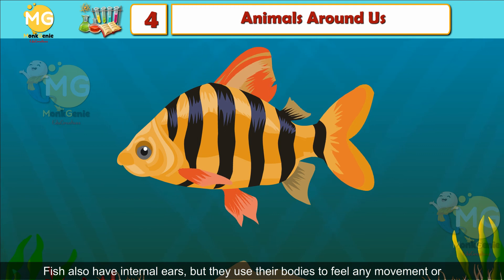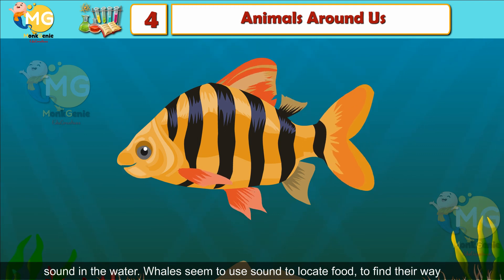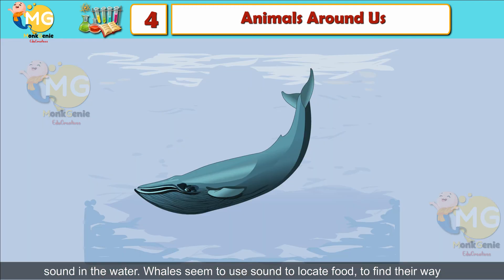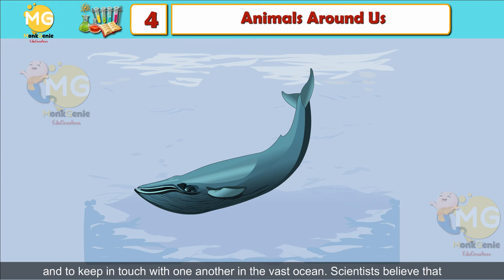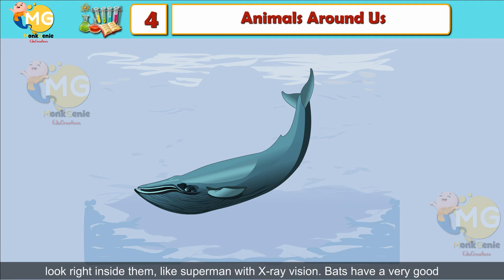Fish also have internal ears, but they use their bodies to feel any movement or sound in the water. Whales seem to use sound to locate food, find their way, and keep in touch with each other in the vast ocean. Scientists believe that some whales can use sound not only to detect objects underwater but also to look right inside them.